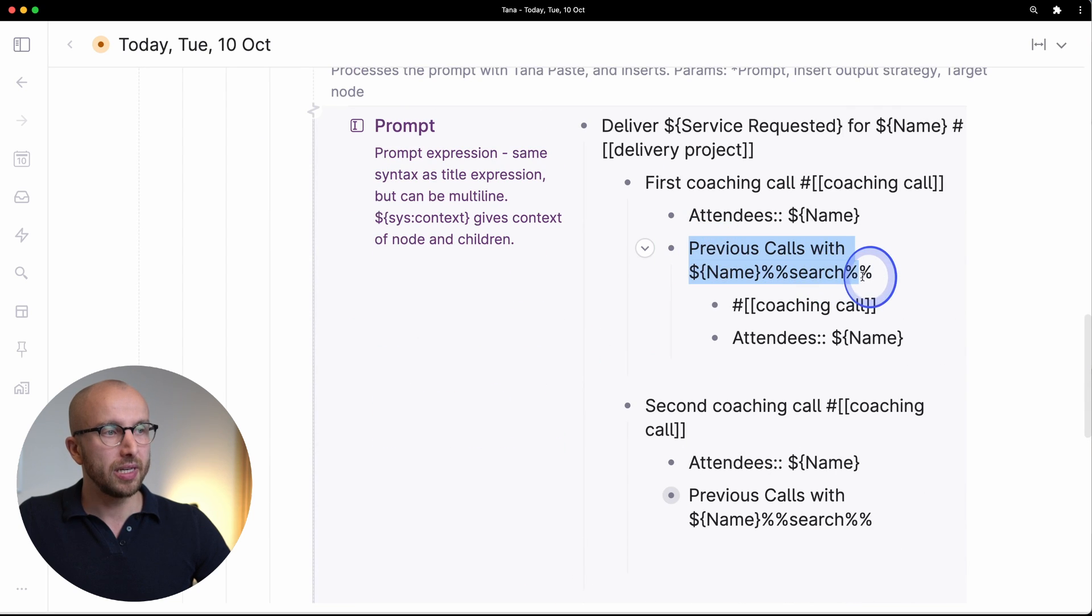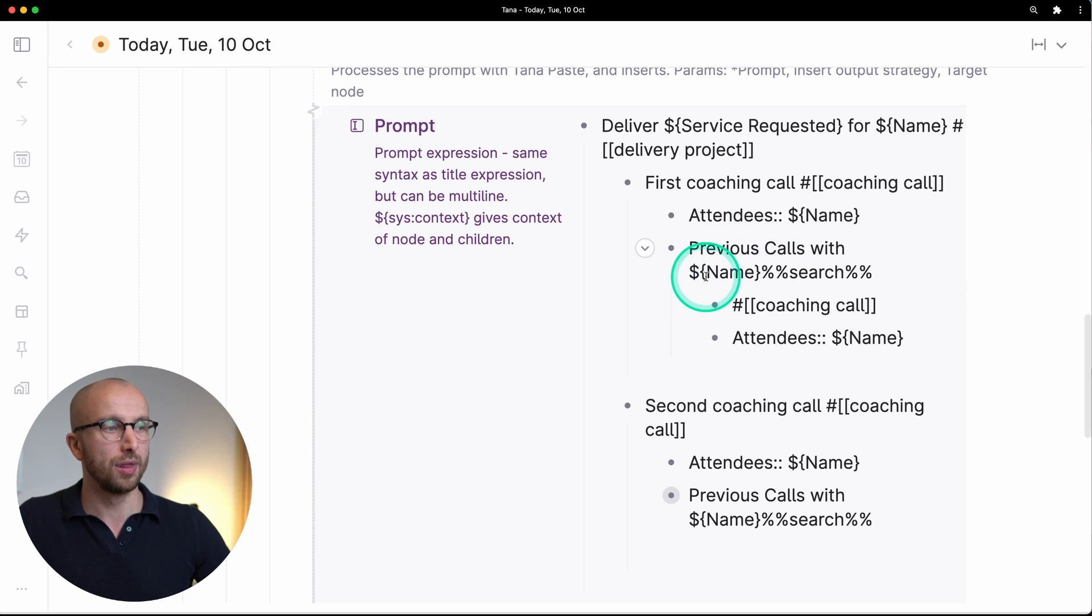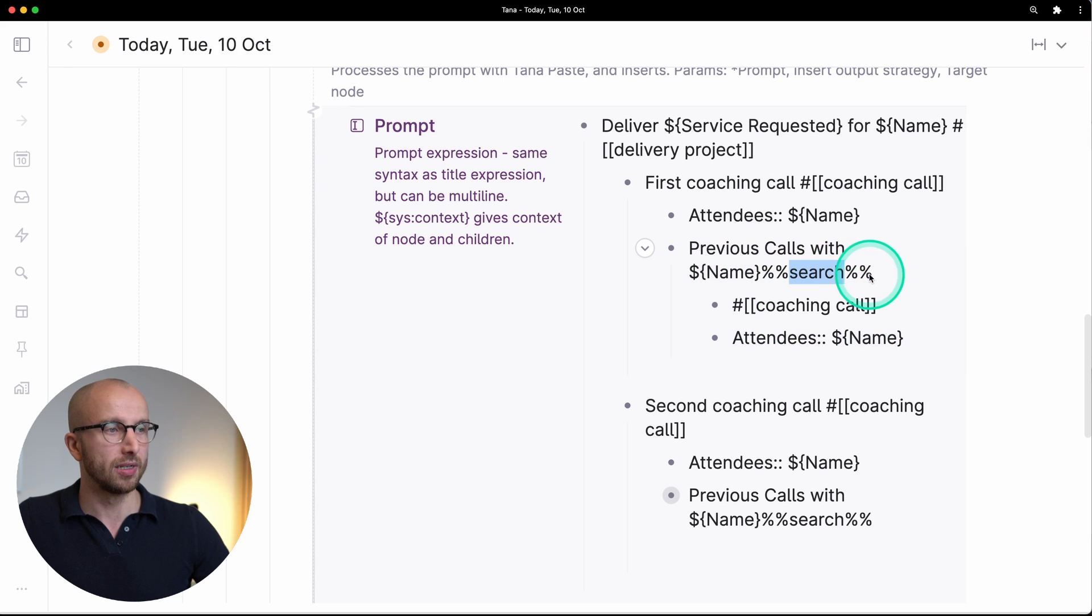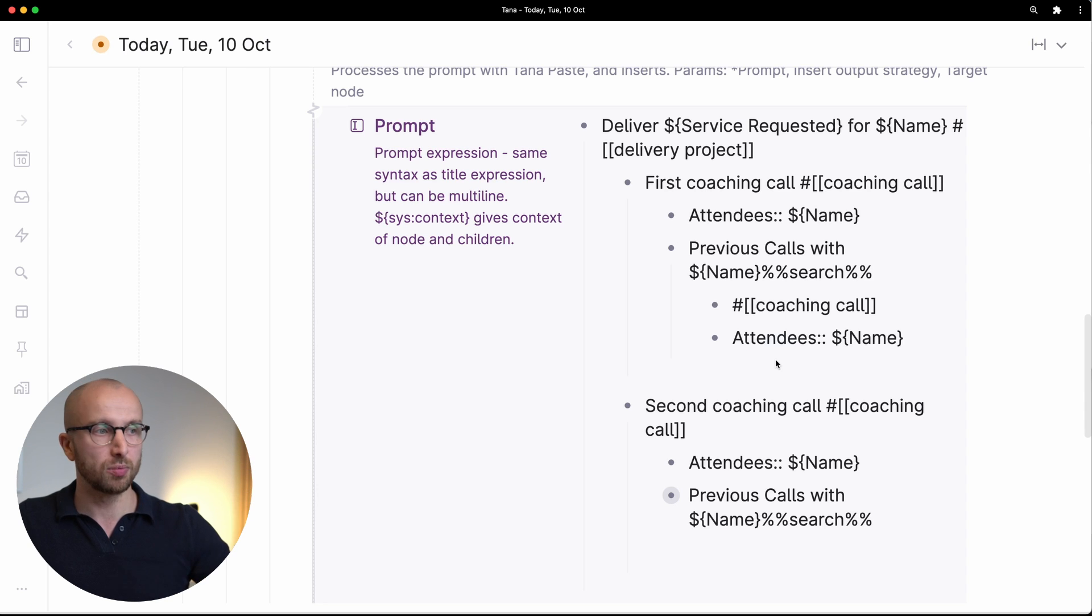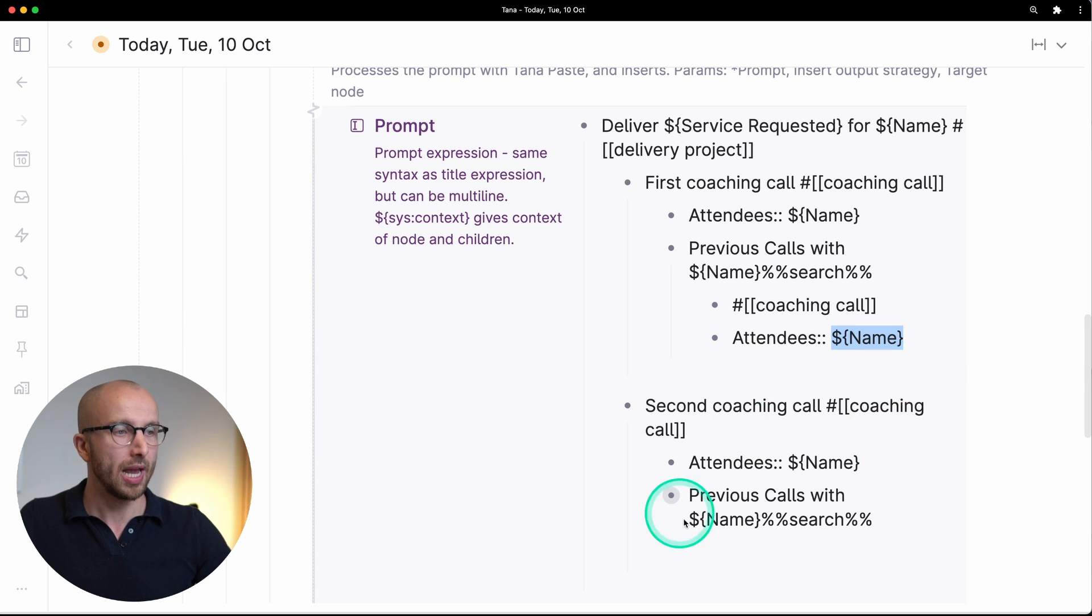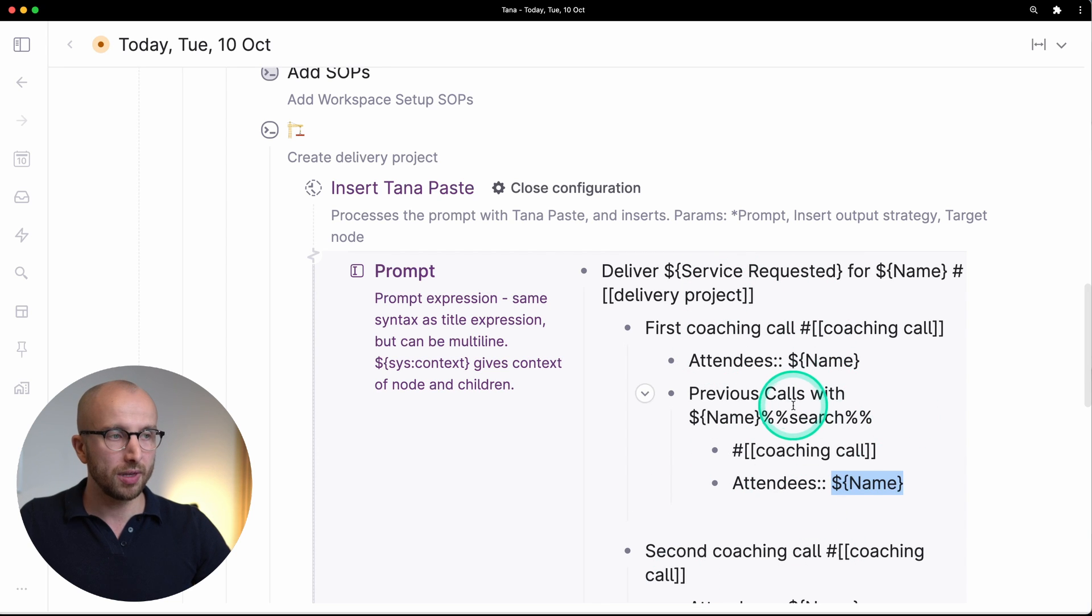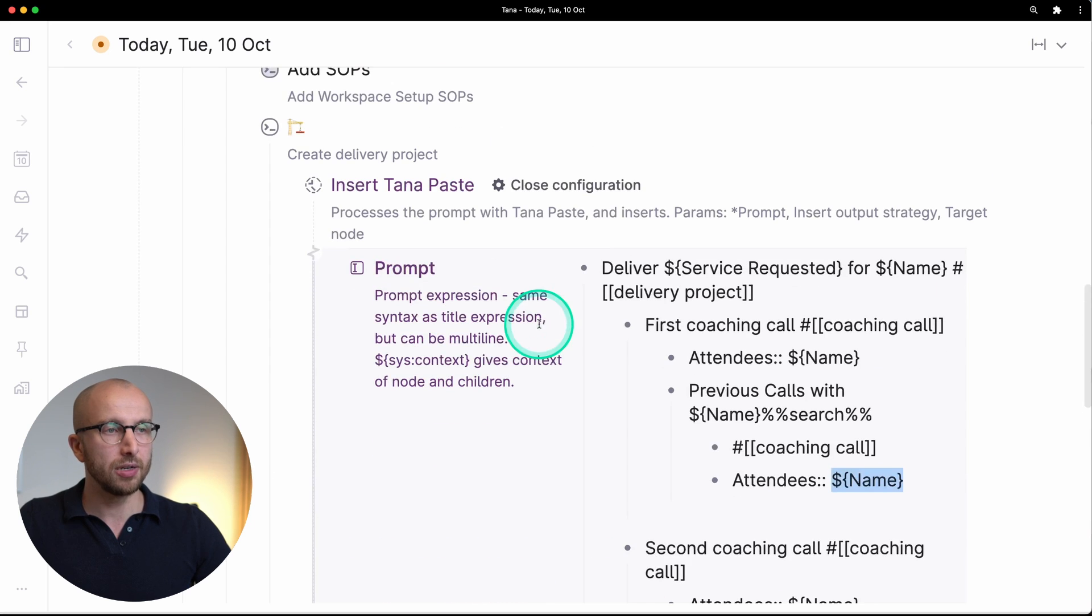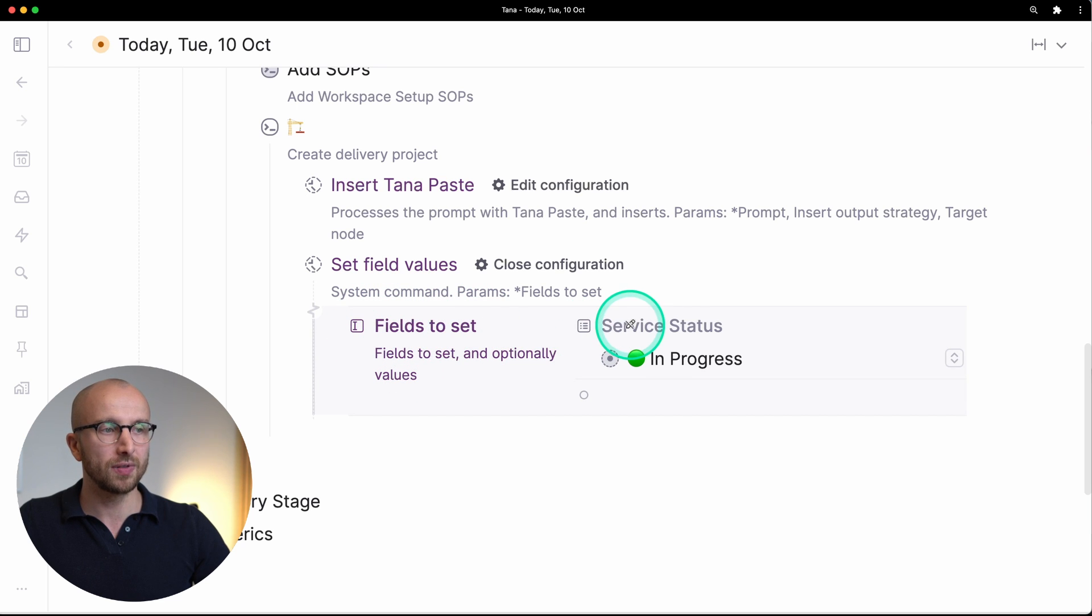What happens here is really cool because we're creating a search node for previous calls with that person. We're creating the search node by using these double percentage signs, then writing search, and then double percentage signs again, and that tells Tana that everything indented below that is what would be in a search expression. Here we're looking for anything tagged as a coaching call where the attendees field is set to name - George Washington in our example. We're doing that here for the second coaching call again. So by running this insert Tana paste we're adding all that structure, pre-filled out fields, with one button click. And here because I mentioned that looking at the field, we also set the field service status to in progress.